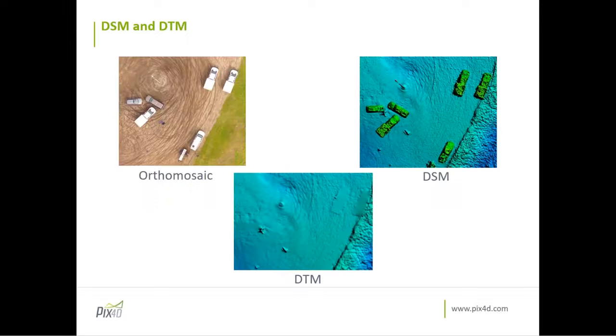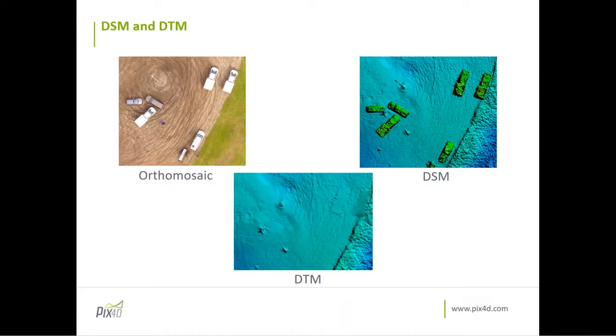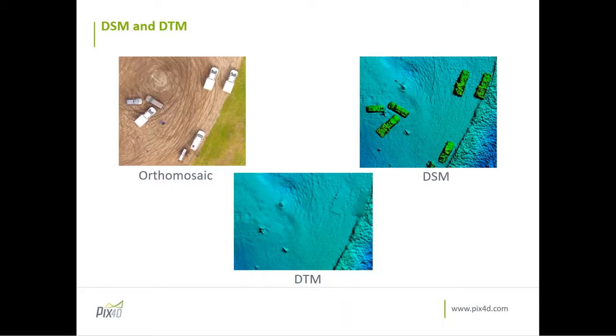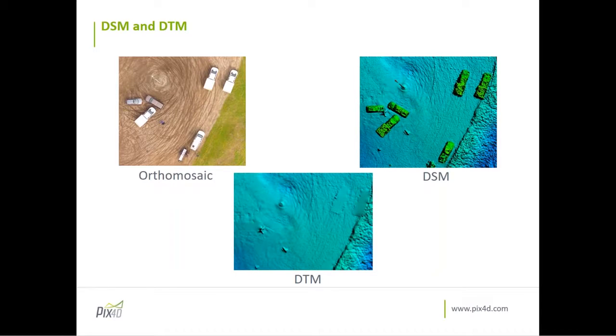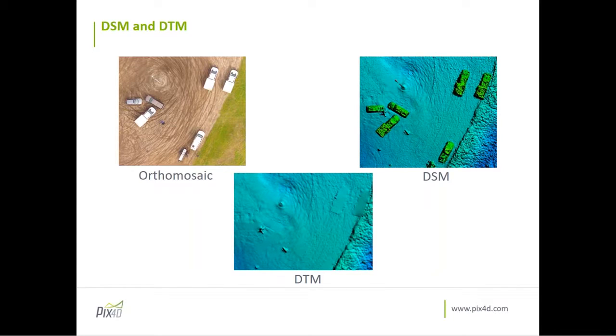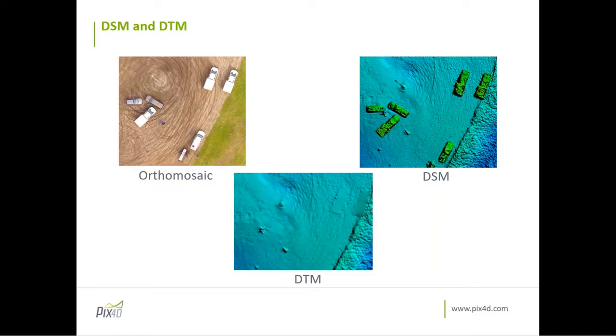So as you see here, on the DSM, the elevation is color encoded. And whatever will appear in your images and in your point cloud will also be visible on the DSM. On the other hand, for the DTM, only the points that belong to the terrain layer will be visible. As you can see here, for example, the cars, they are not in the DTM anymore.